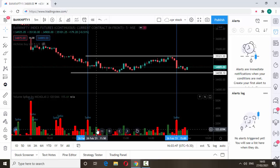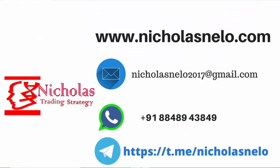If you wish to download this indicator code, just visit my Telegram channel Nicholas Nelo. There I will update this indicator so you can download it from there and paste it here. It will be working. And if you have any doubt about this indicator, you can WhatsApp me anytime.